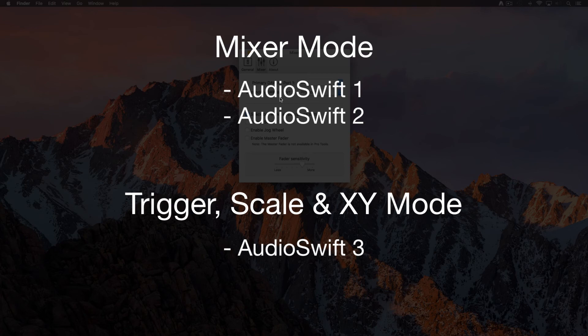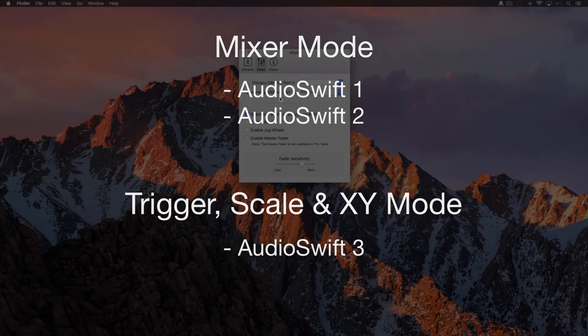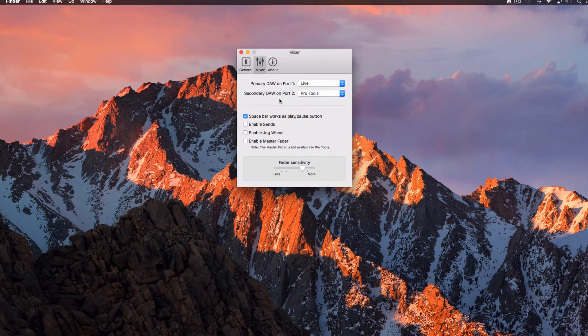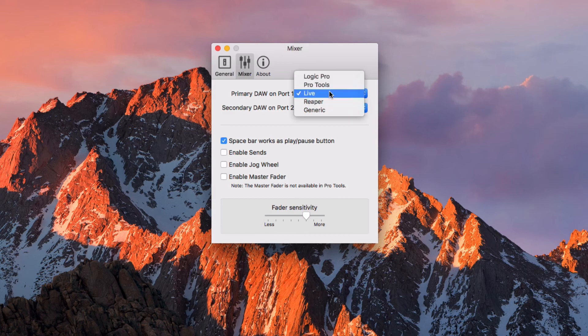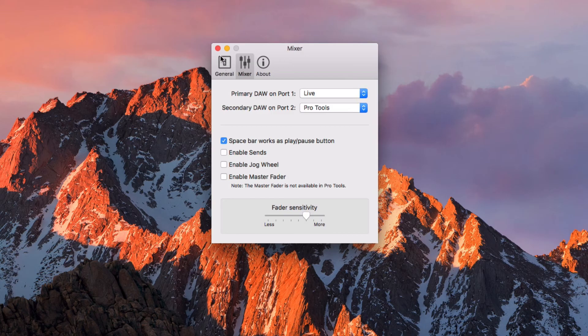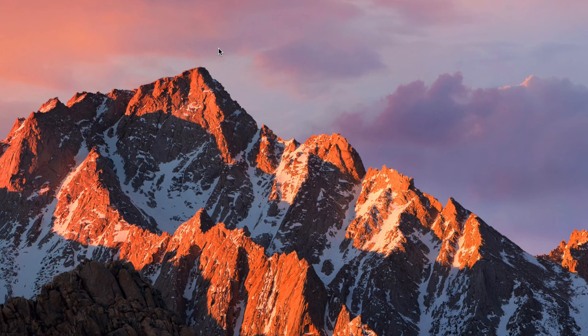AudioSwift 2 or Port 2 is for your secondary DAW in case you work with another one like Pro Tools. AudioSwift 3 is only used with the rest of the controller modes. In this case we are only working with Ableton Live so we are going to select it as our primary DAW on Port 1. Close the window.